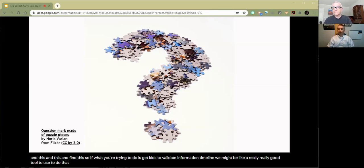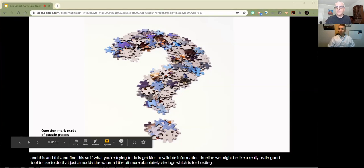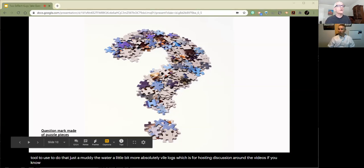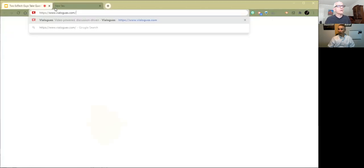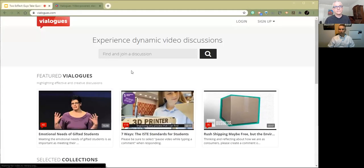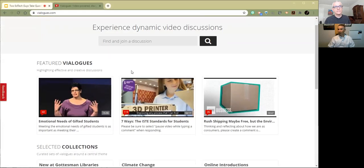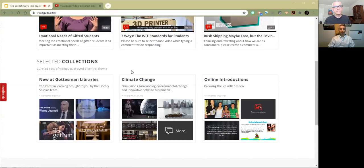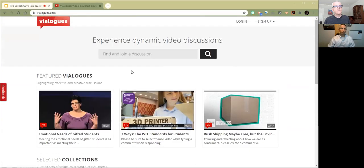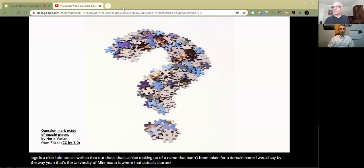Both are good options. And just to muddy the water a little bit more, I'll throw in BioLogs — a tool for hosting discussion around a video. If you're just looking to have kids add some comments into the timeline and have a little back and forth, BioLogs is a nice little tool as well. That's University of Minnesota, I believe, is where that actually started.